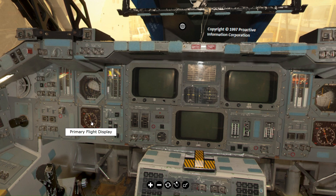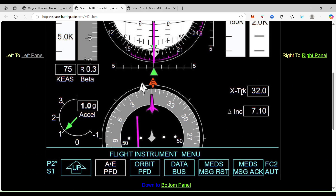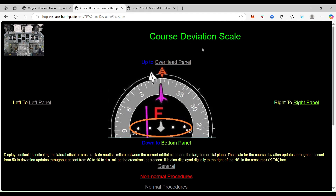When you click on the primary flight display, it takes you to the primary flight display page. When we come down here, we are going to see the CDI — we're going to work on the course deviation scale, which are these dots right along here. When you click on that, it takes you to the course deviation scale page.